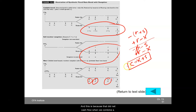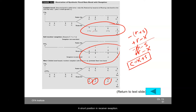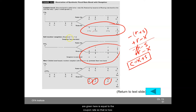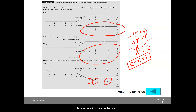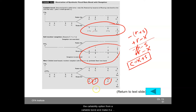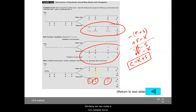This is because the net cash flow when we combine a callable bond with a short position in a receiver swaption gives us X plus S, which equals the coupon rate. That is how the receiver swaption can be used to remove the callability option from a callable bond and make it a non-callable bond. Similarly, we can make a non-callable bond a callable bond by adding a long position in a receiver swaption.